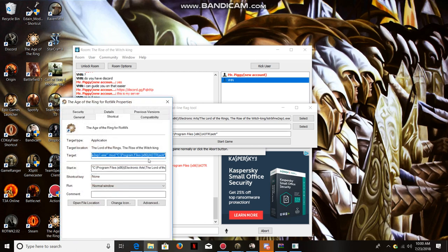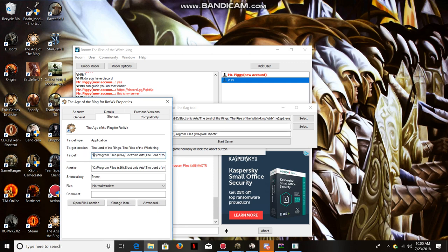Considering that some people may have different folder names, go in here and copy inside these brackets. Don't copy any of the mod stuff, just copy all the way up to the .exe. Copy all of that.